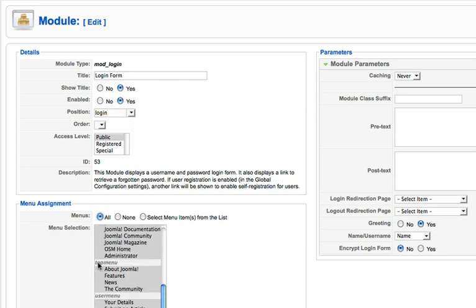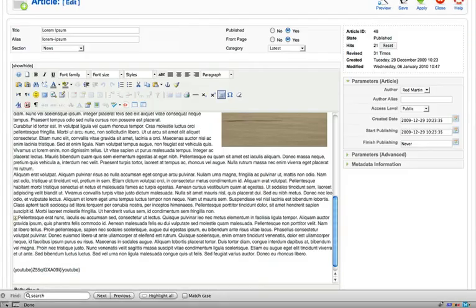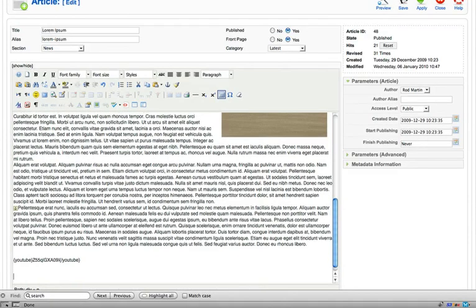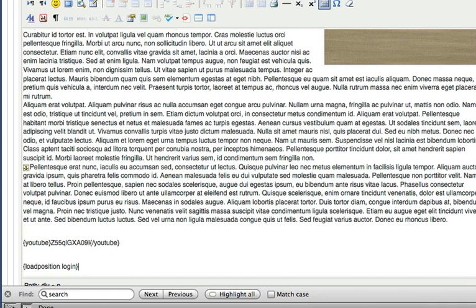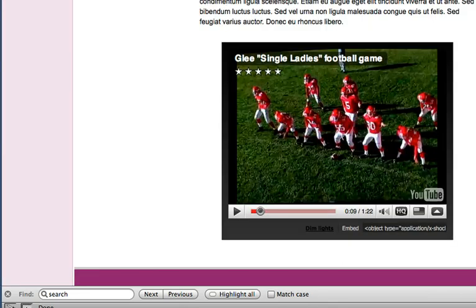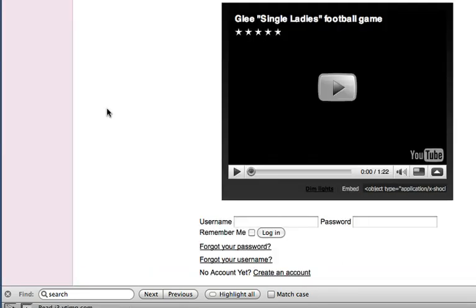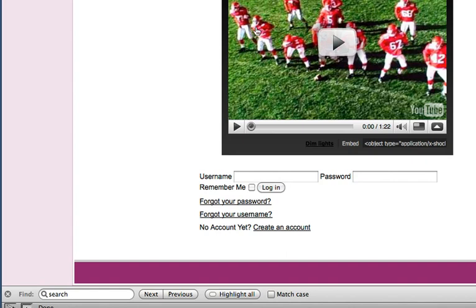Click save and then come back over to my article and using the load position command I can now go ahead and grab that module. If I had more than one module in the login position it would call them all, so be careful. But curly bracket load position space, the module position name, close curly bracket with no spaces, hit save and now just below my cool video I have my login box.